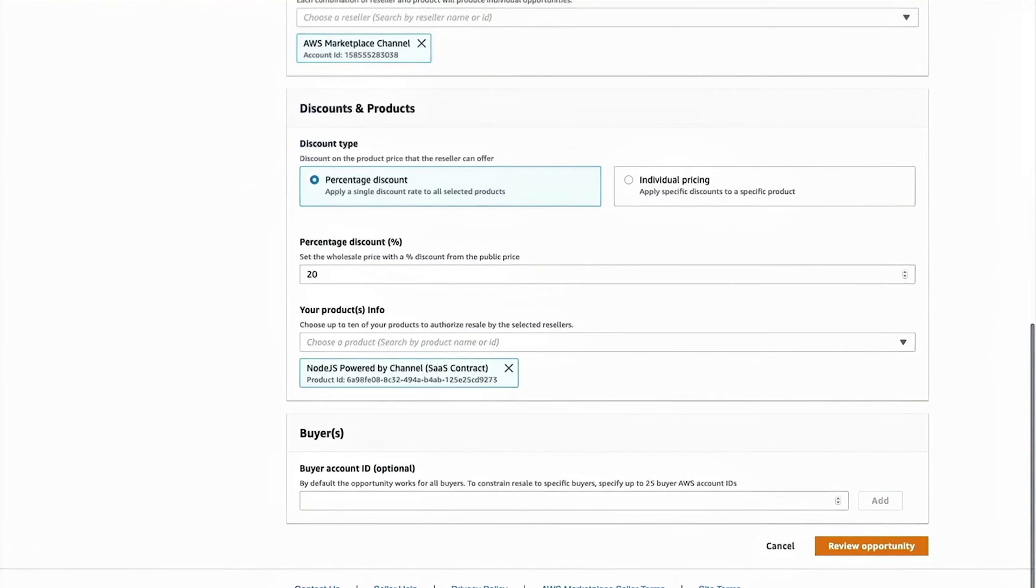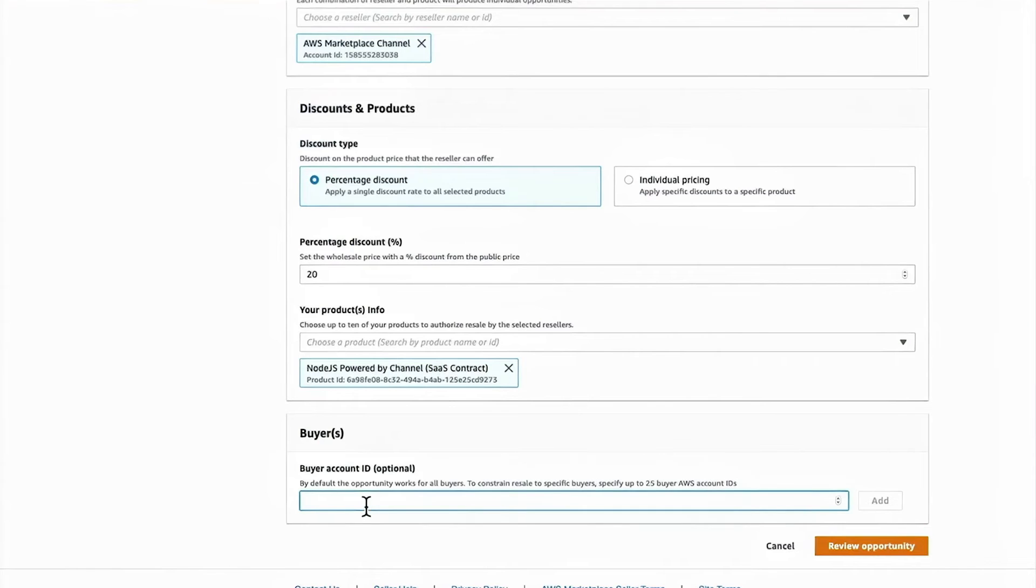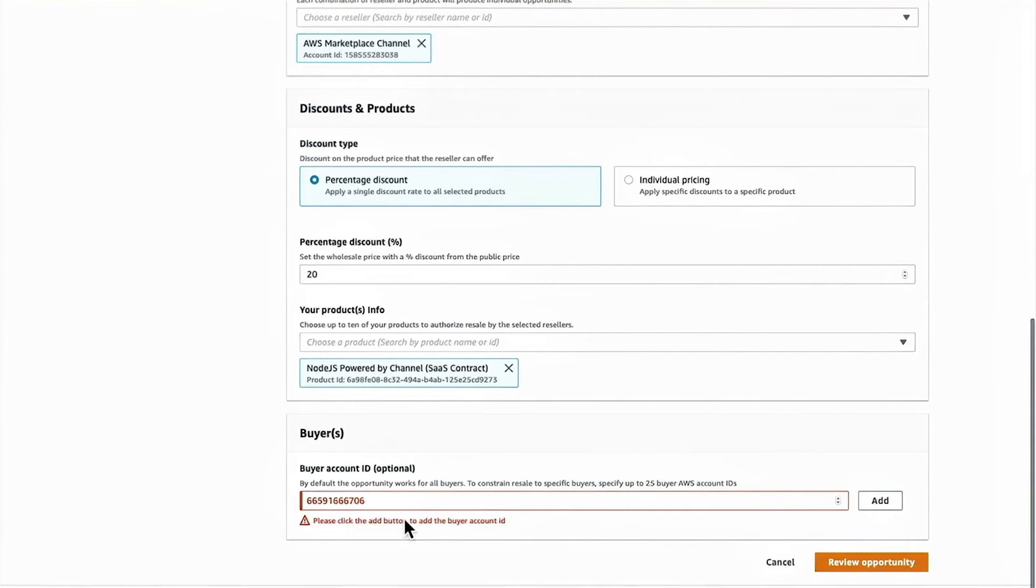From here, I can also specify which buyers that this particular opportunity is targeted to. So I put in a buyer account number and it's validating.